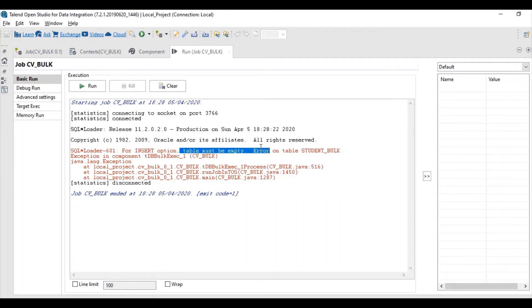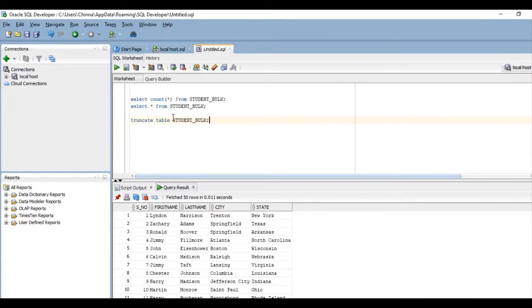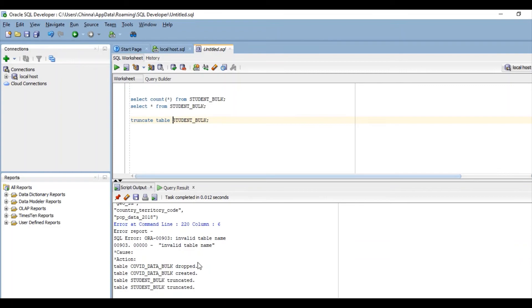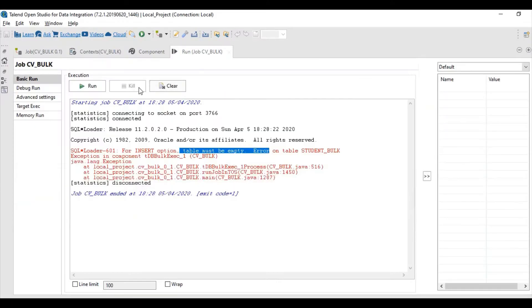When we are using TDB Bulk Exit component, the target table needs to be empty. So let's truncate the table, truncate it, and run the job again.